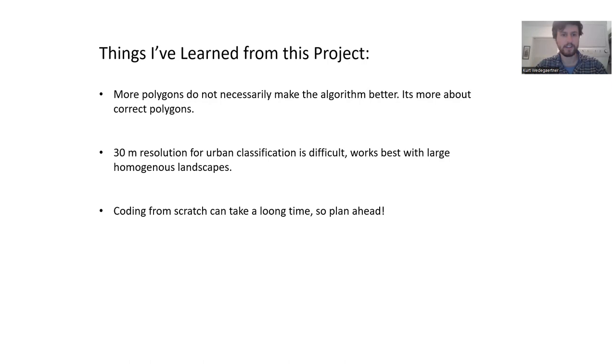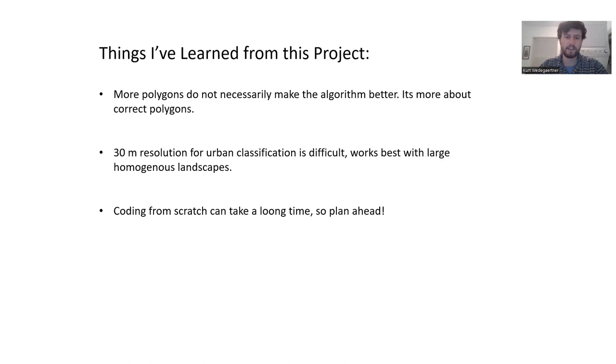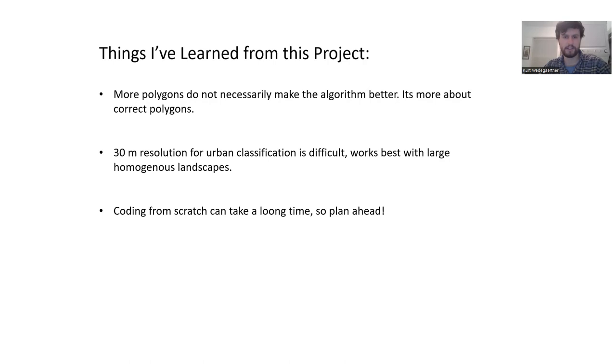The other thing that I learned is that using 30-meter resolution for highly urban classification is quite difficult. It's best to work with large homogeneous landscapes with this method. For example, classifying roads was quite difficult because not many roads are 30 meters wide. It's hard to get enough pixels to accurately represent what is a road. That was a lot challenging.